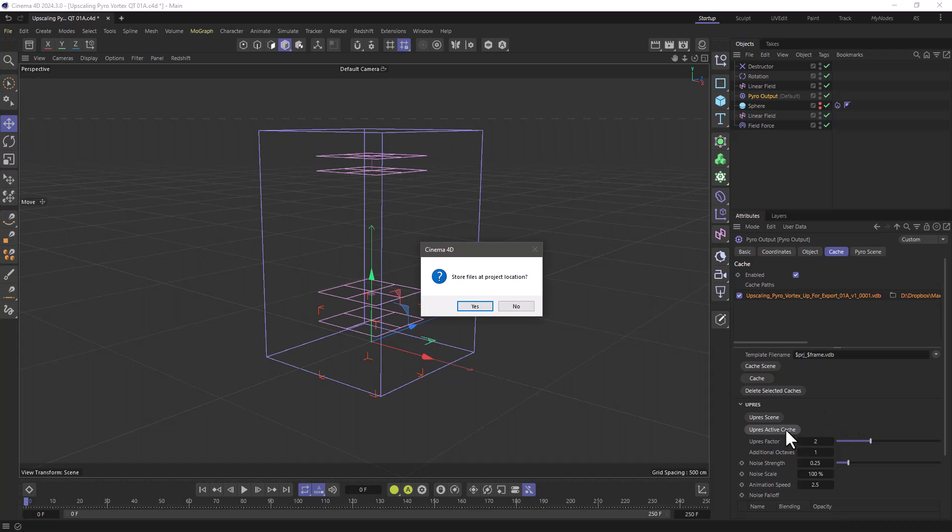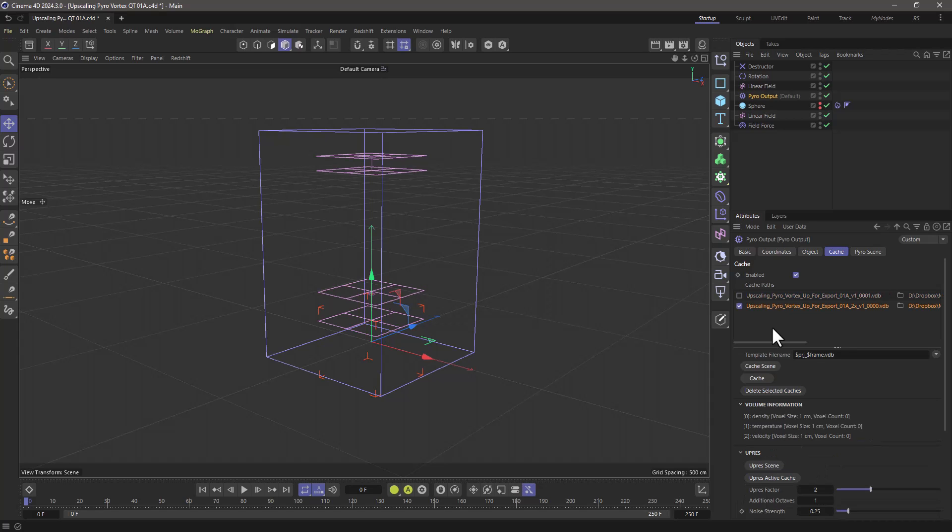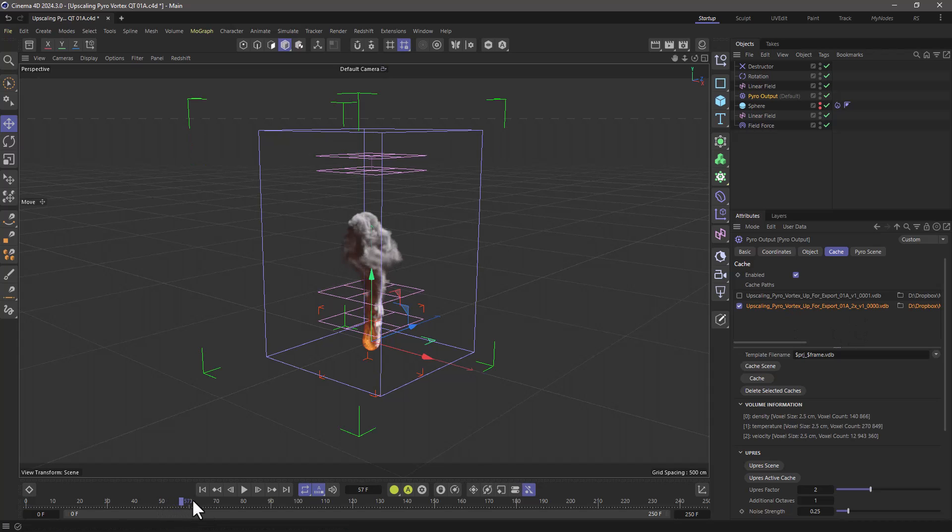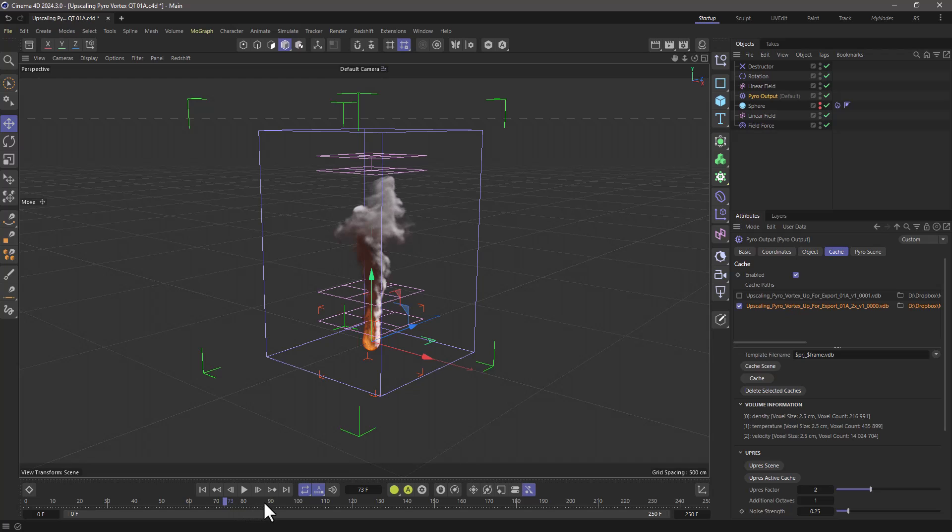It will ask you the same number of questions. So I'm going to fast forward when the cache has finished. And here is our upscaled simulation that has a 2x over here and it looks identical or very close to the original simulation.